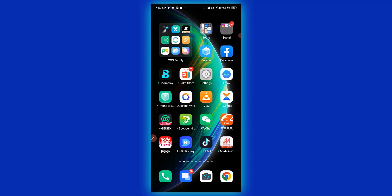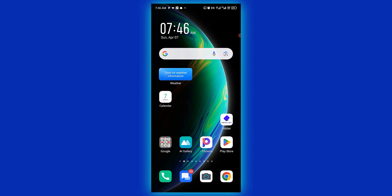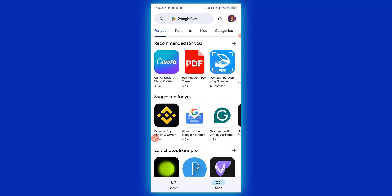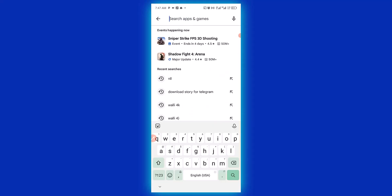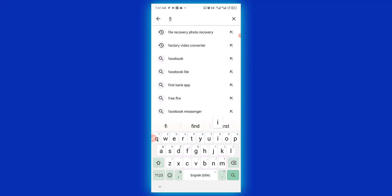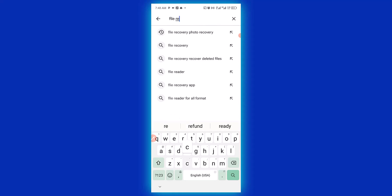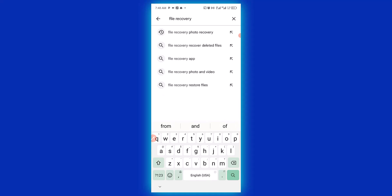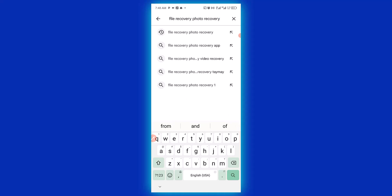There is one particular app we are going to use to make this very easy. The first thing you need to do is to head over to your Play Store. On getting to your Play Store, make sure you search the app right here. Click on the search bar, then type in 'file recovery photo recovery', then click on search.